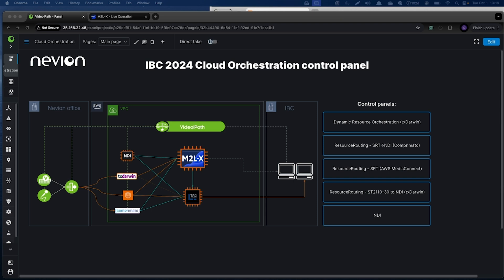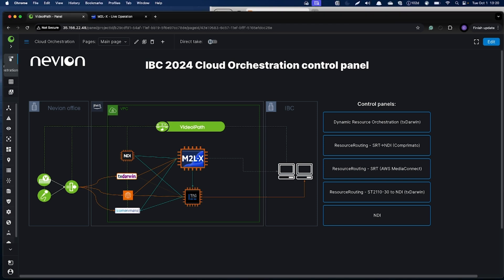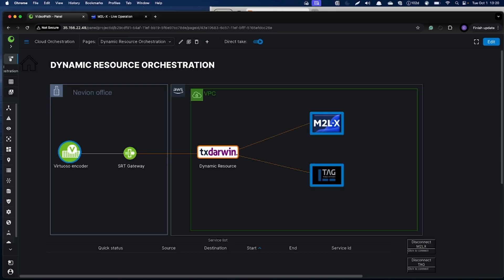Let's see how it works. In our example, we are trying to send video stream from the Virtuoso encoder located on-prem into Sony M2LX software switcher and TAC Multiviewer, both running on AWS.